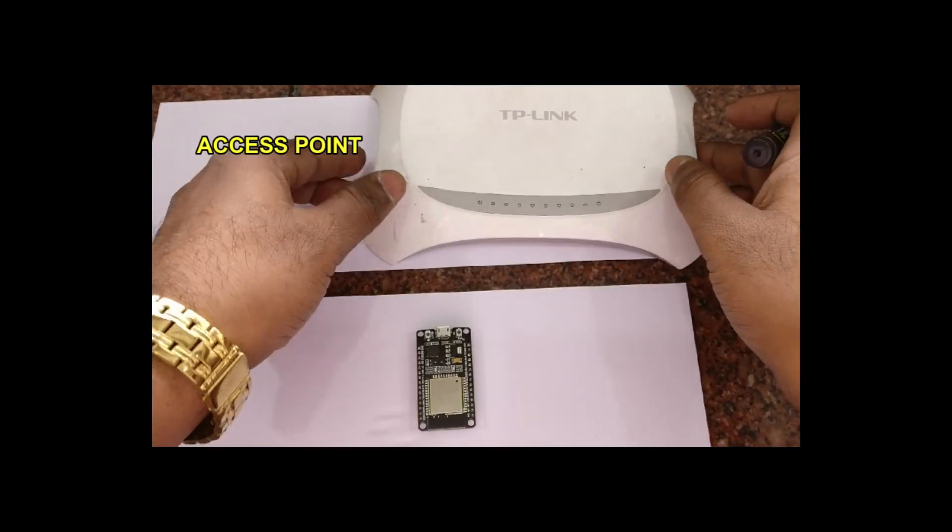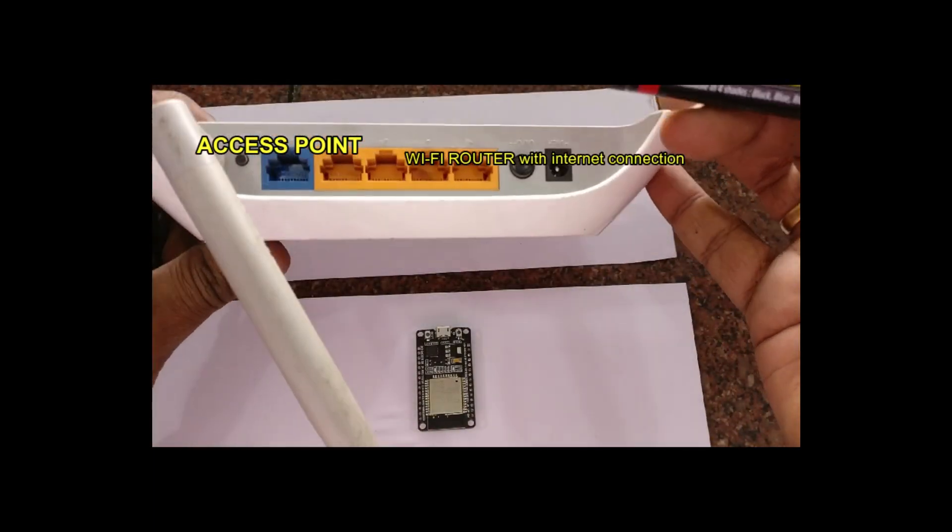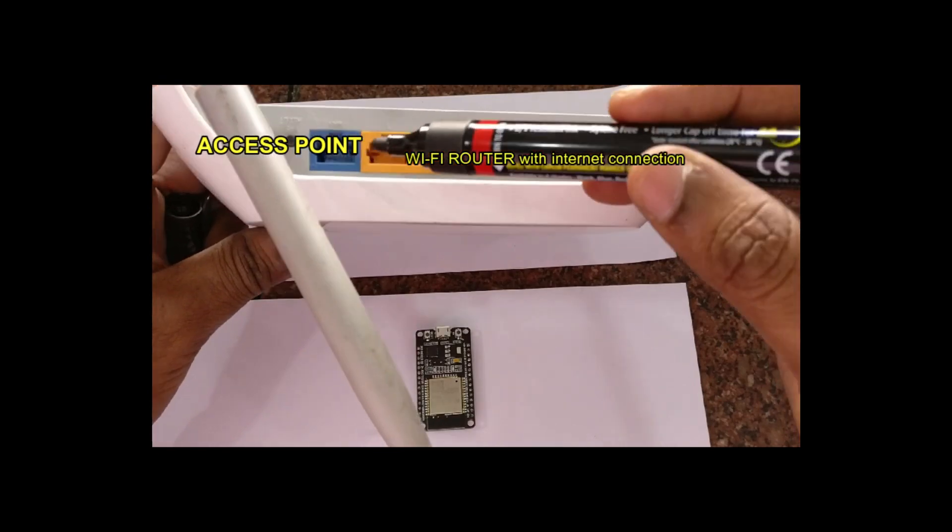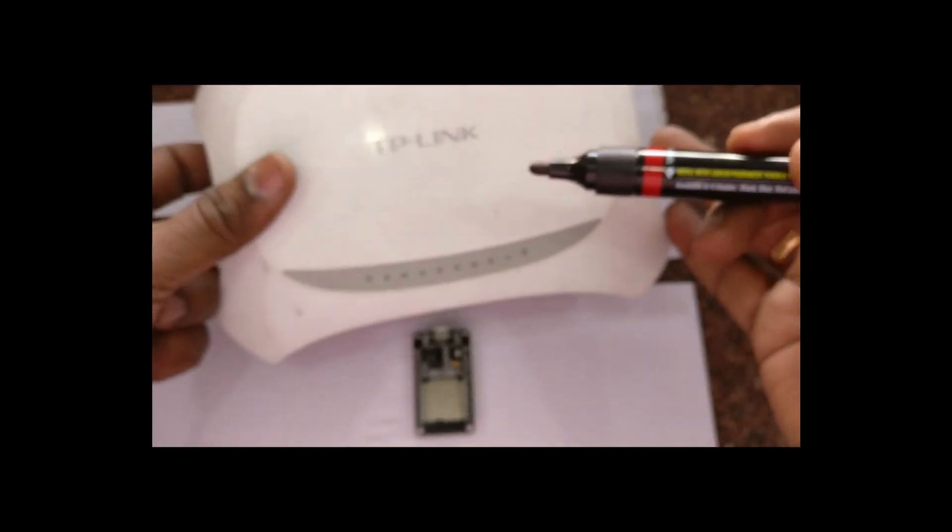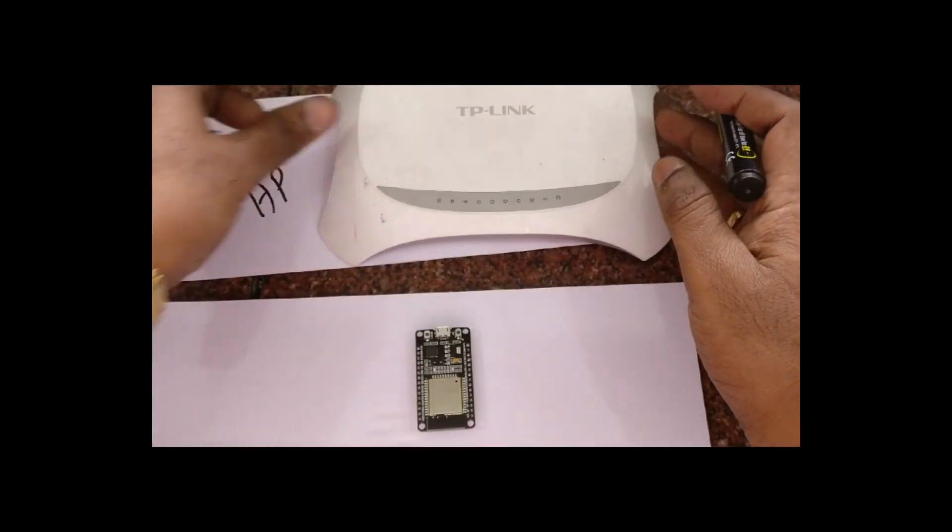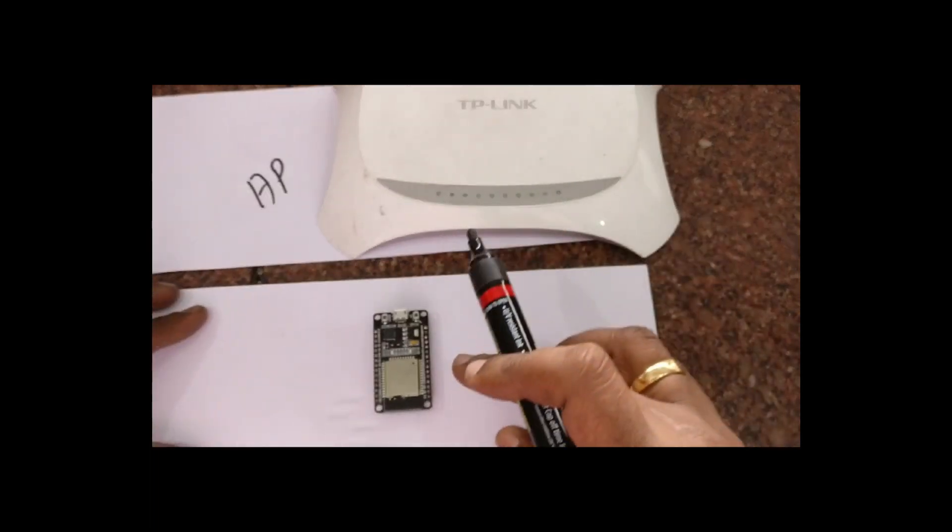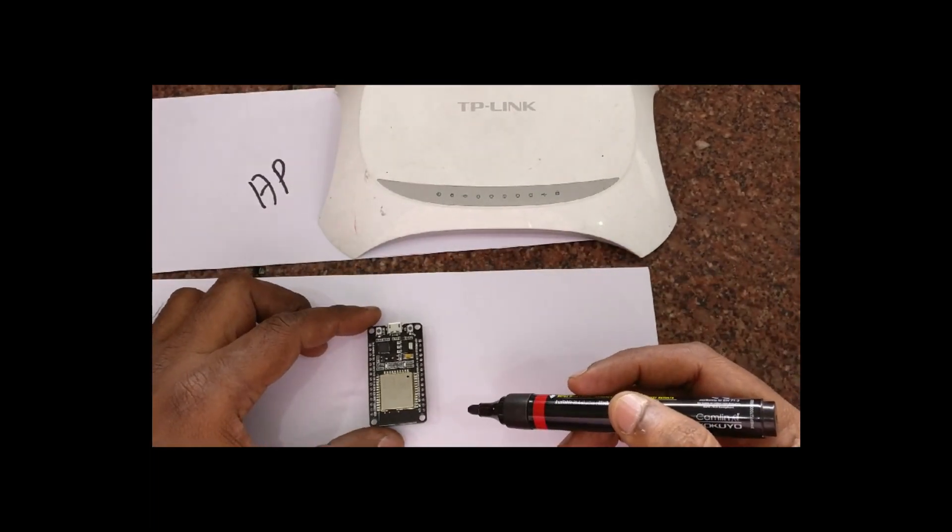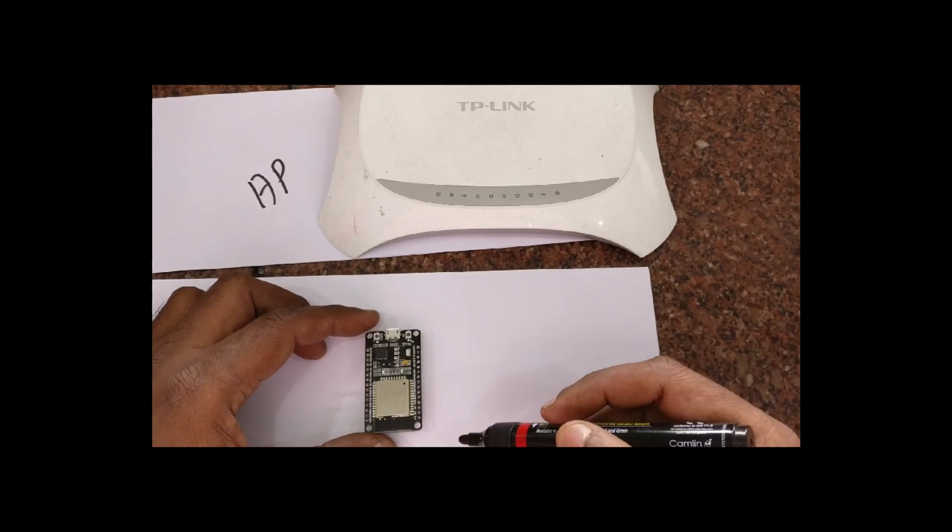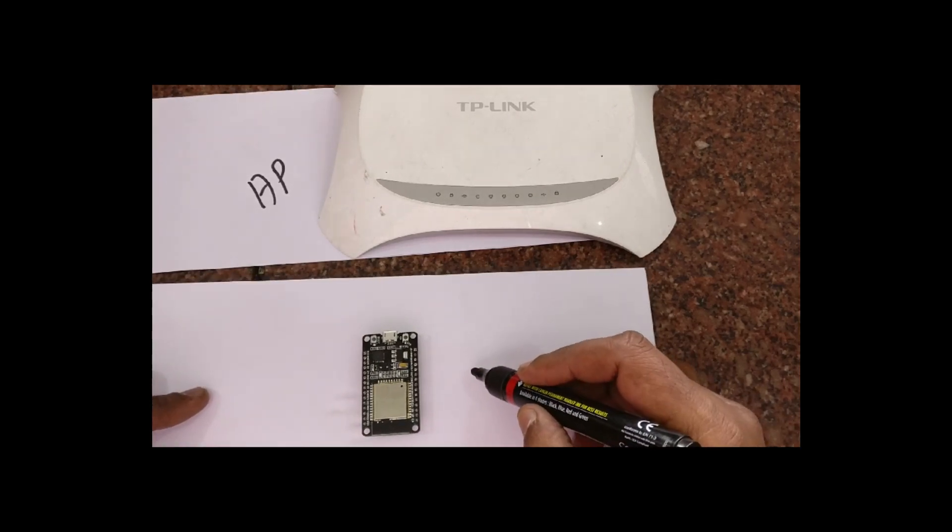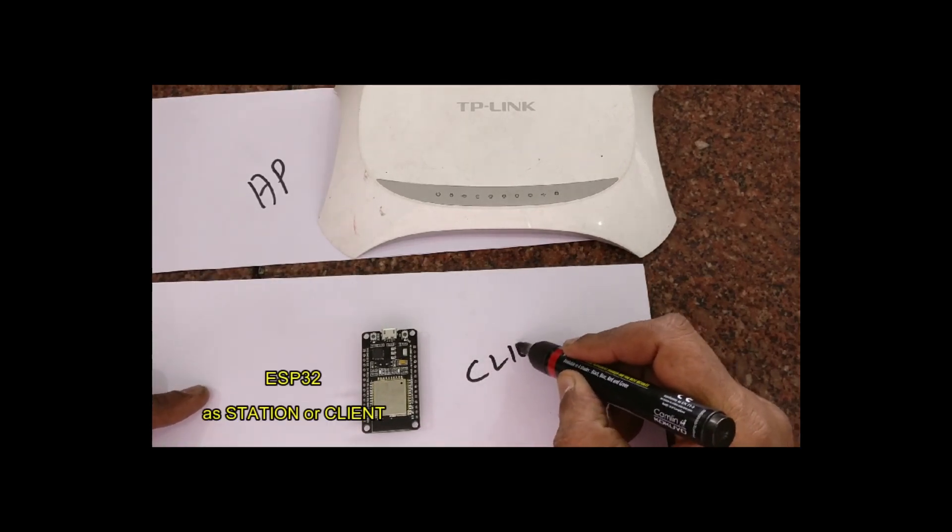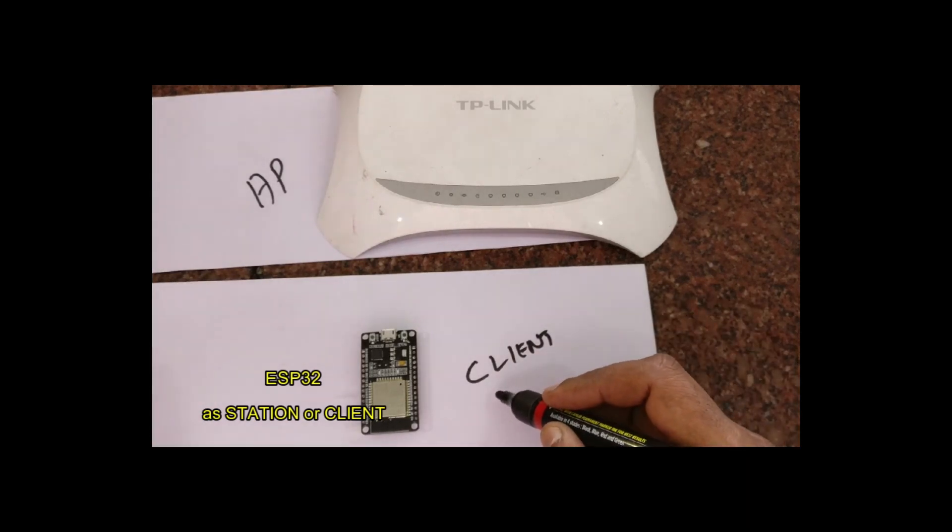Generally in a home or office network there will be a router which acts as an access point. This access point is connected to the internet service provider to get internet access. Clients can connect with this router over Wi-Fi. ESP32 can act as a client.